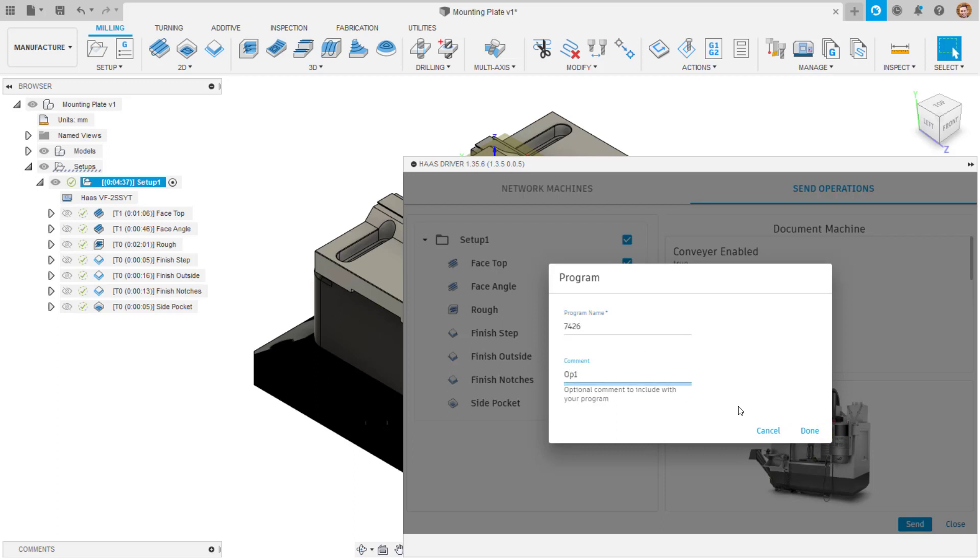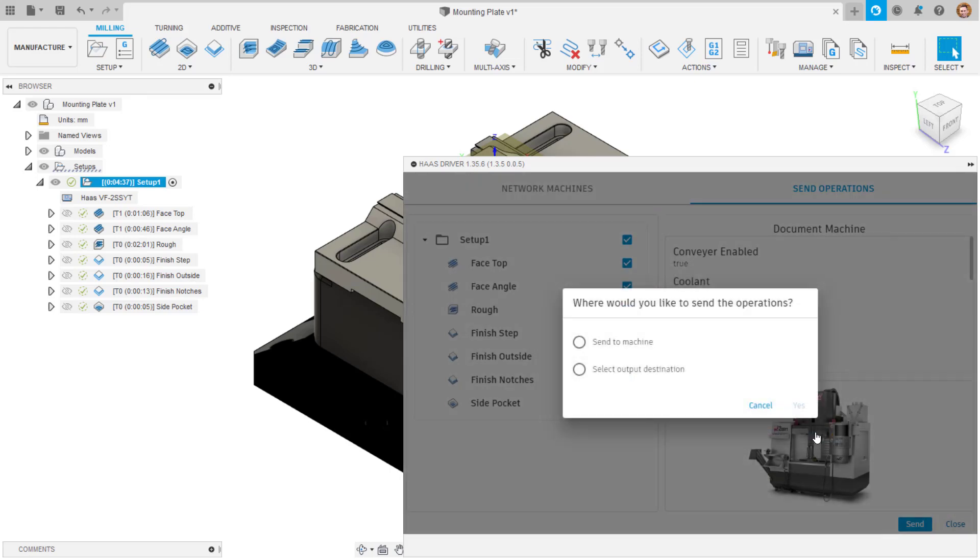You can then select where to send the NC program directly to the machine or a local output destination on your PC. Send to machine will be the quickest method to get the file onto the controller.